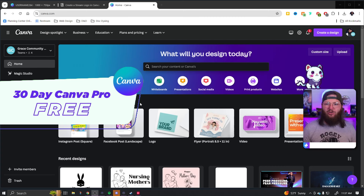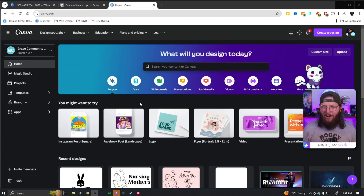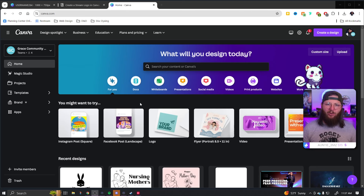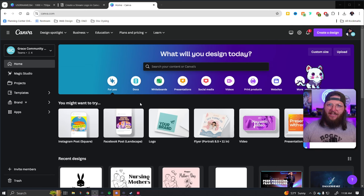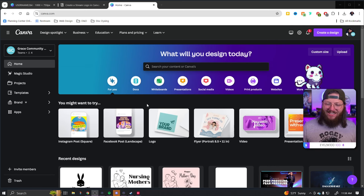That'll get you a free 30-day trial to Canva Pro. I think most of this video can be done without Canva Pro, but let's be honest, it's all going to come out way better. I can't promise you more viewers — I really can't — but I believe it to be true. Alright, let's jump on into the video.